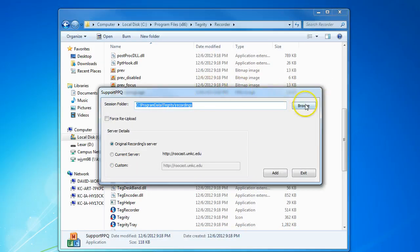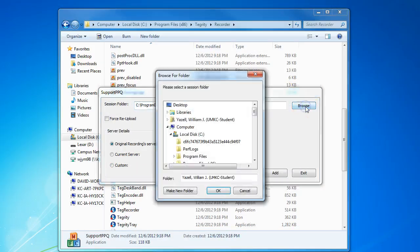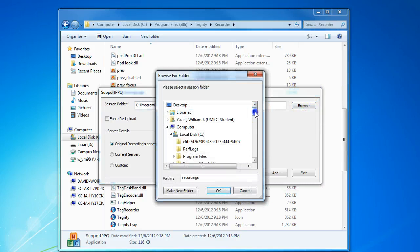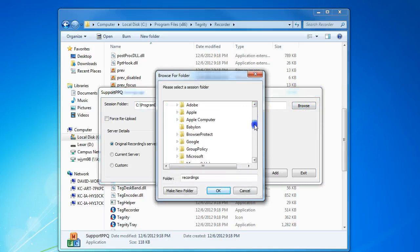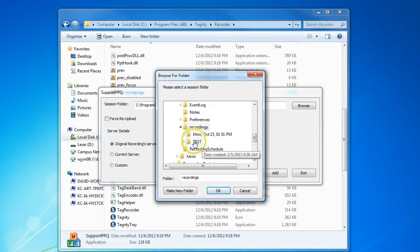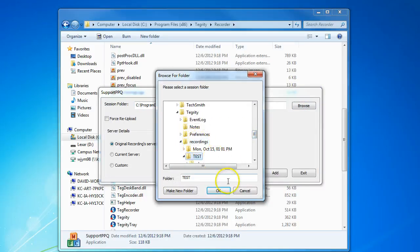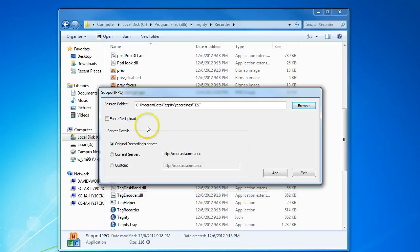Click Browse in the new window, scroll down to Recordings, and then select the recording that you want to force to upload. Click OK, check the Force Reupload checkbox, and then click to Add.